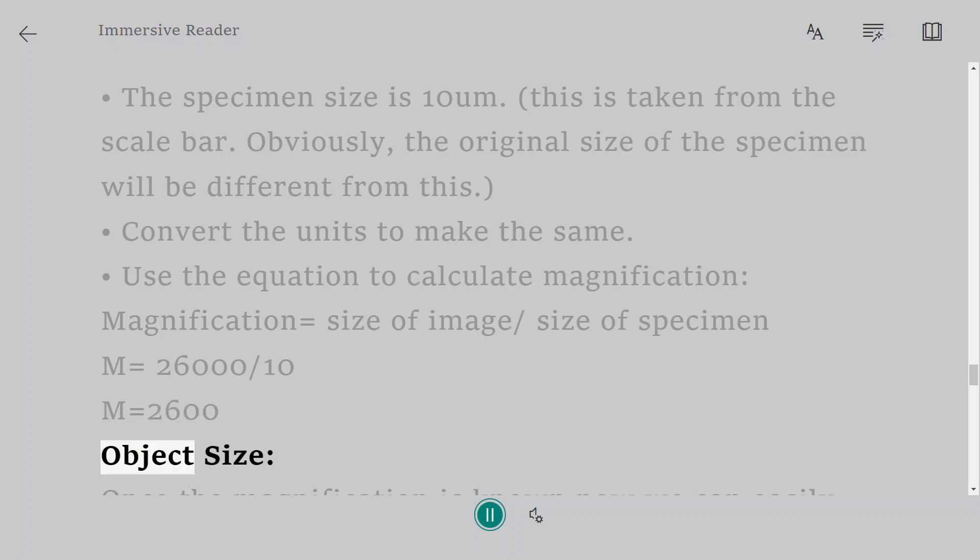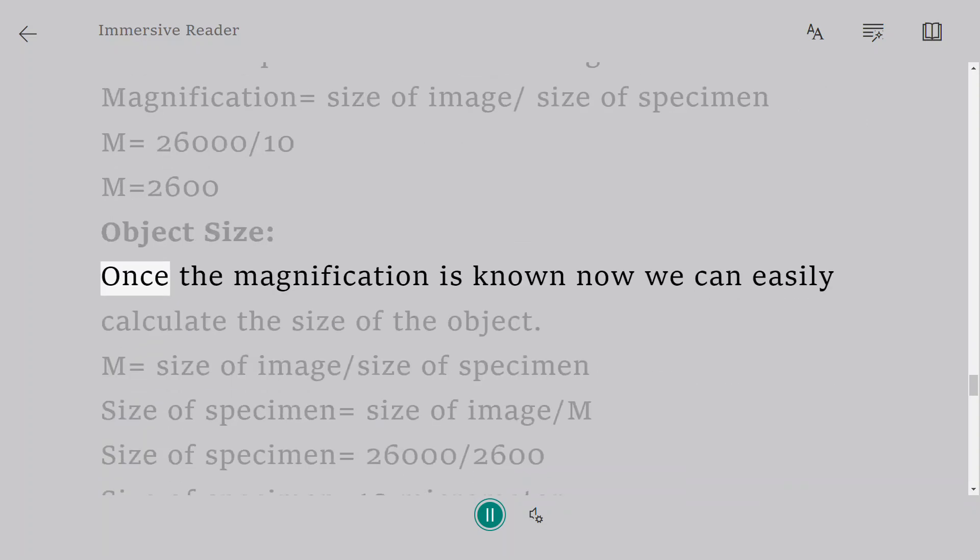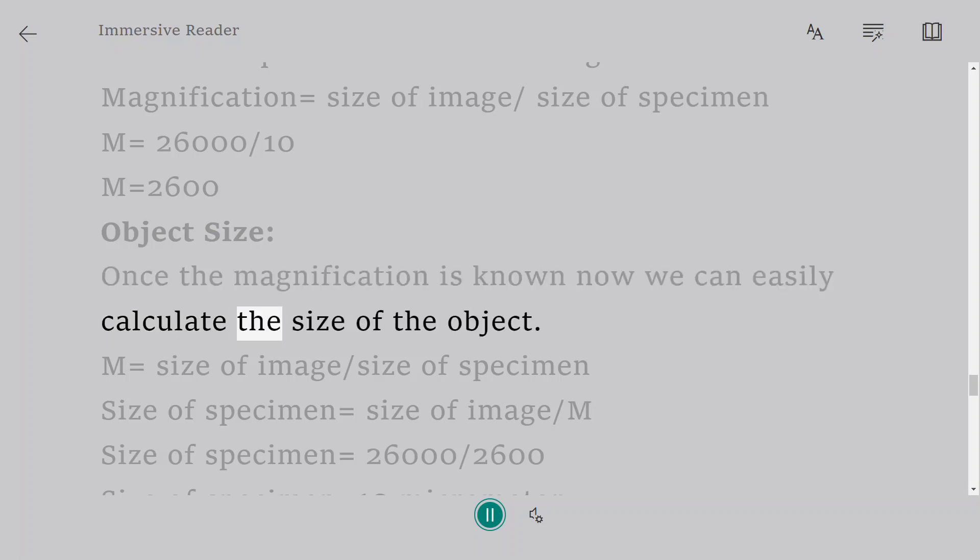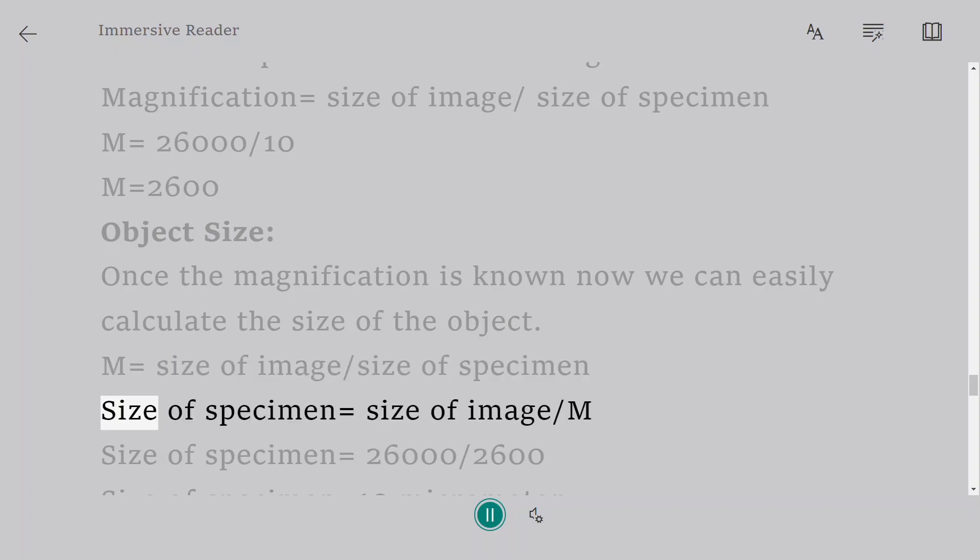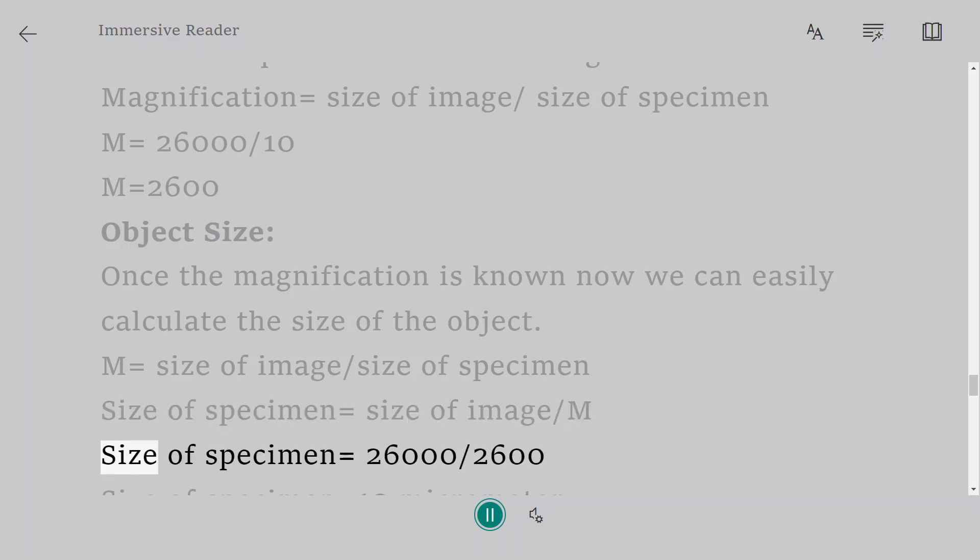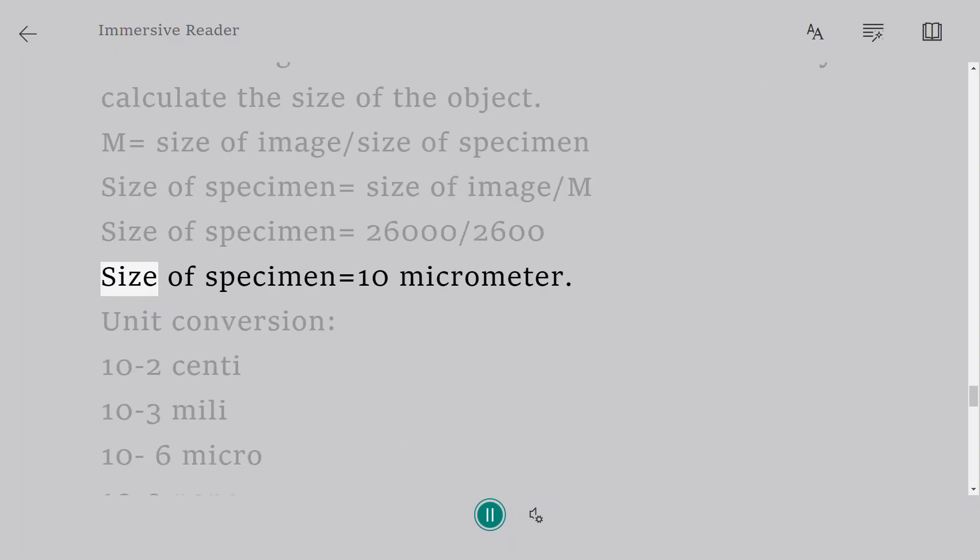Object size. Once the magnification is known now we can easily calculate the size of the object. M equals size of image divided by size of specimen. Size of specimen equals size of image divided by M. Size of specimen equals 26,000 divided by 2600. Size of specimen equals 10 micrometer.